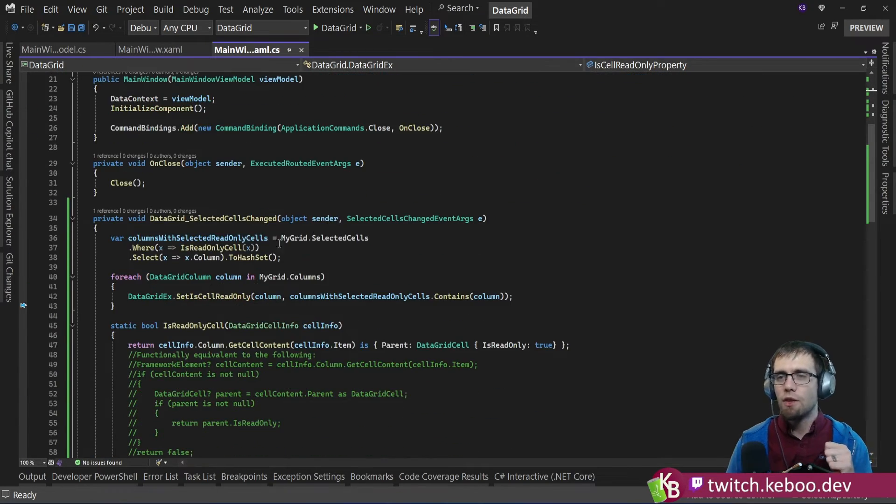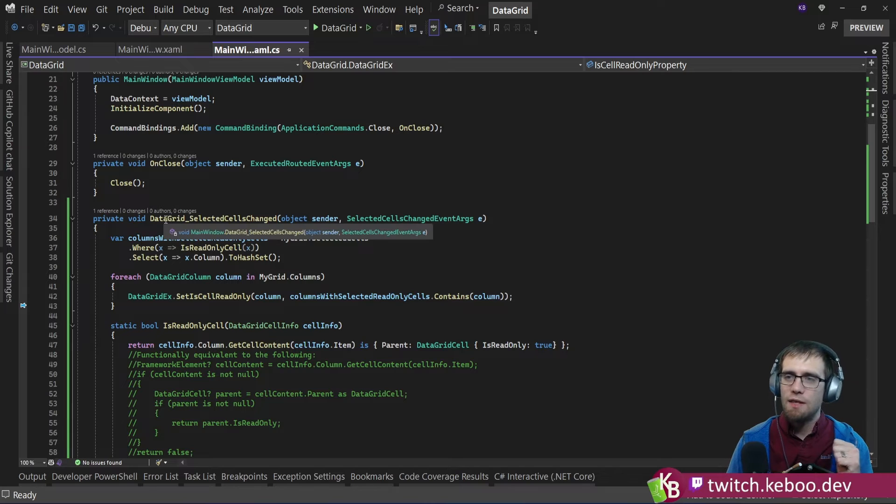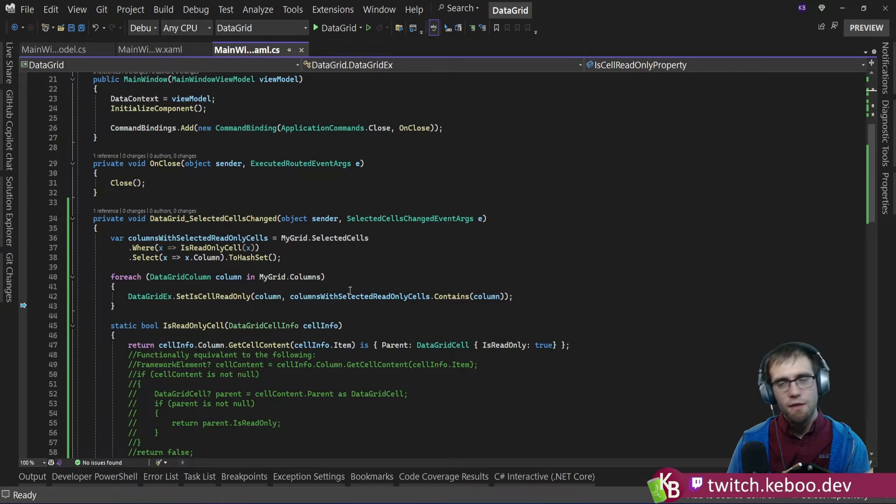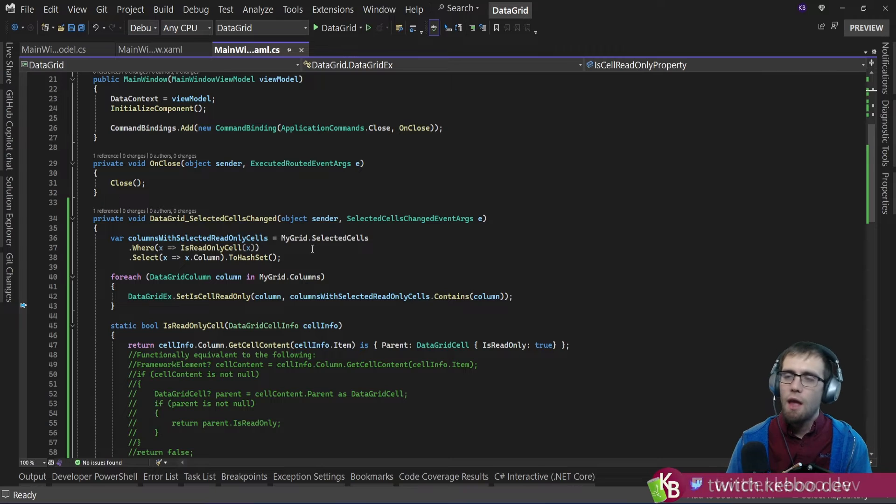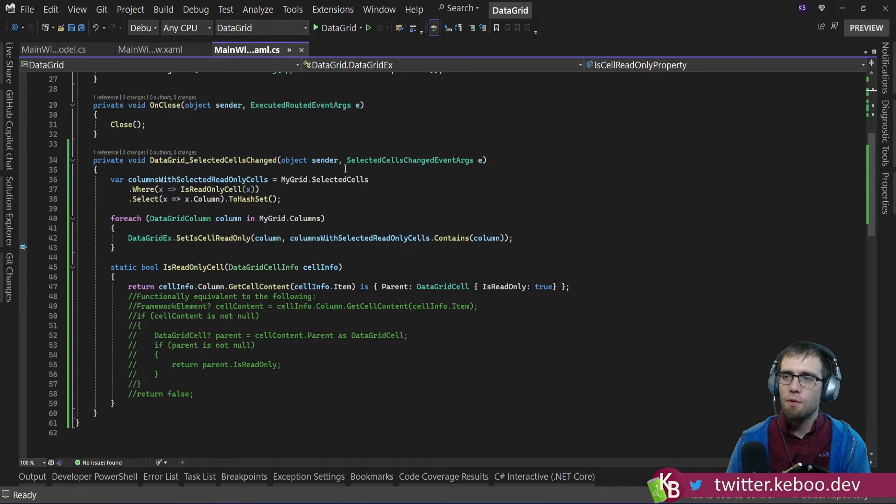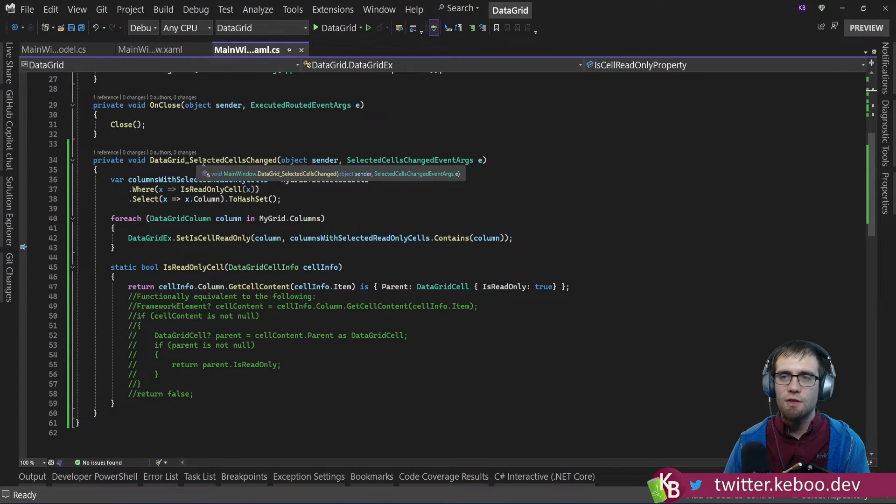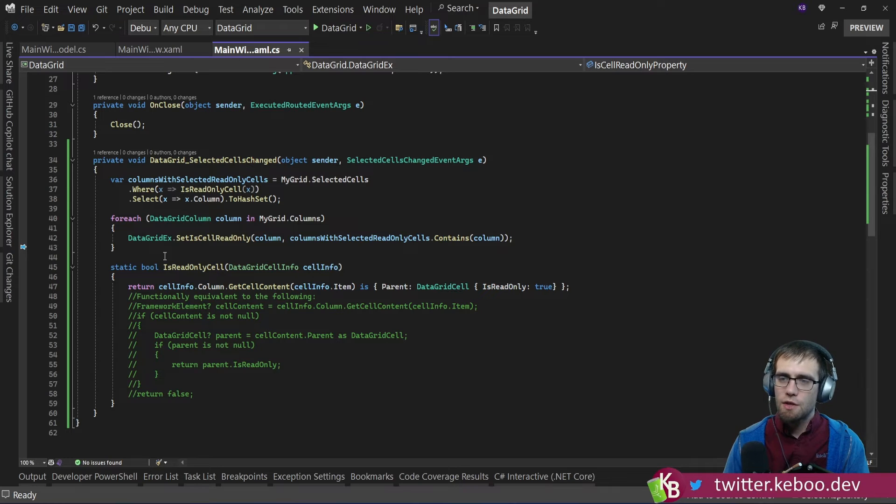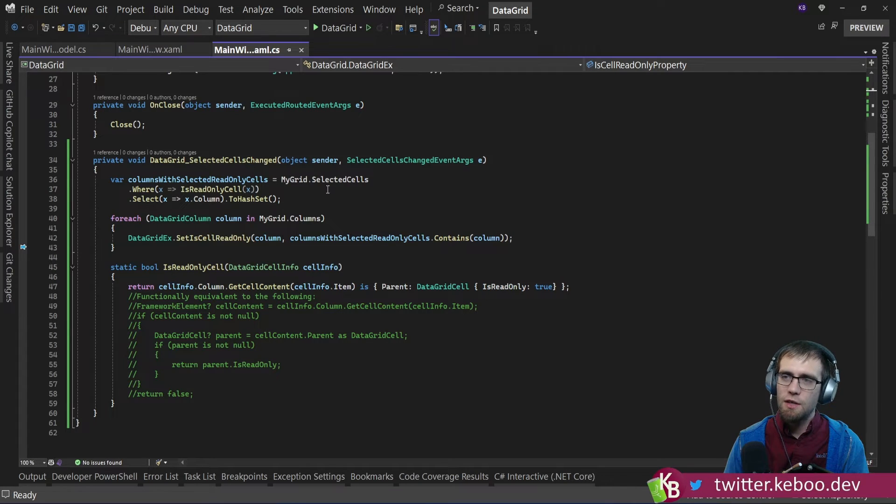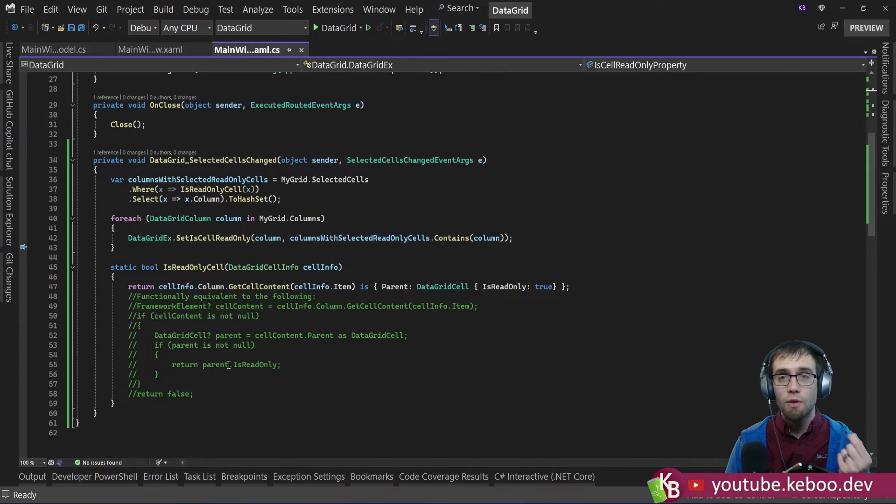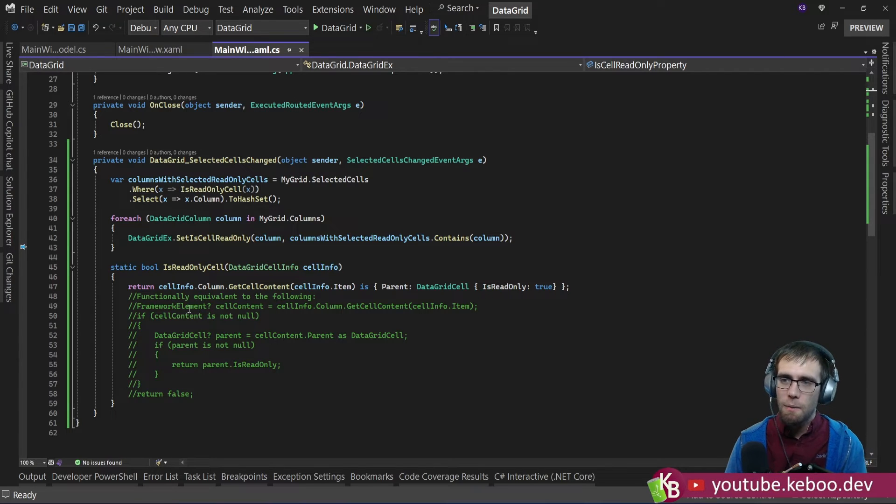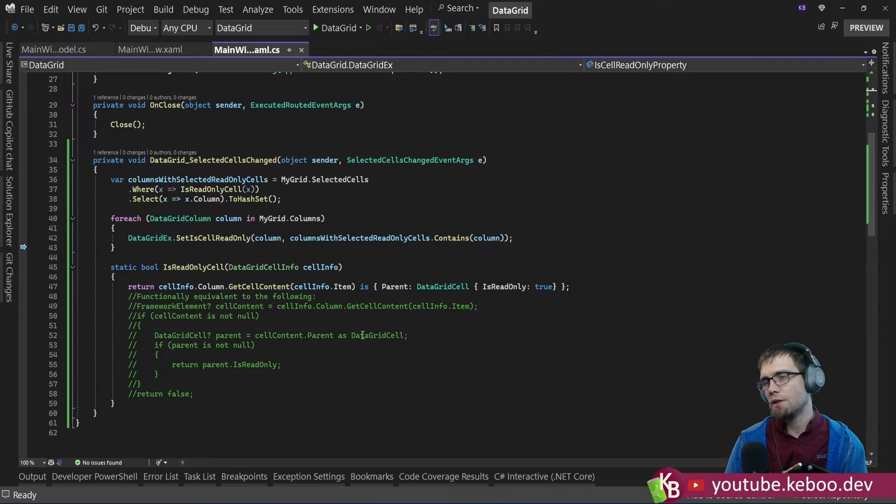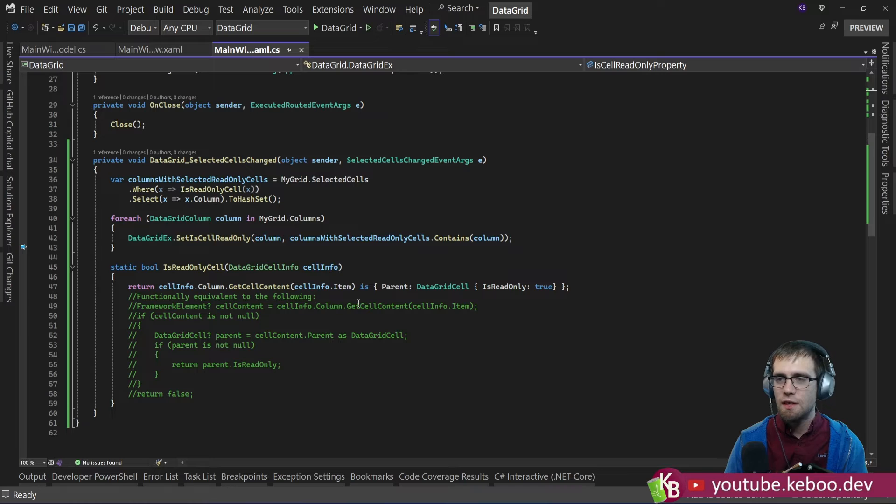Down here, we take a look at the data grid selected cells changed event. This is the one that we registered for. And we're simply going to iterate through all of the selected cells whenever this event is raised. There's a small interesting bit here for each of the selected cells. We need to actually get the isReadOnly property of the data grid cell. And there's sort of some deeply nested property pattern matching. So for those people who haven't seen this before,